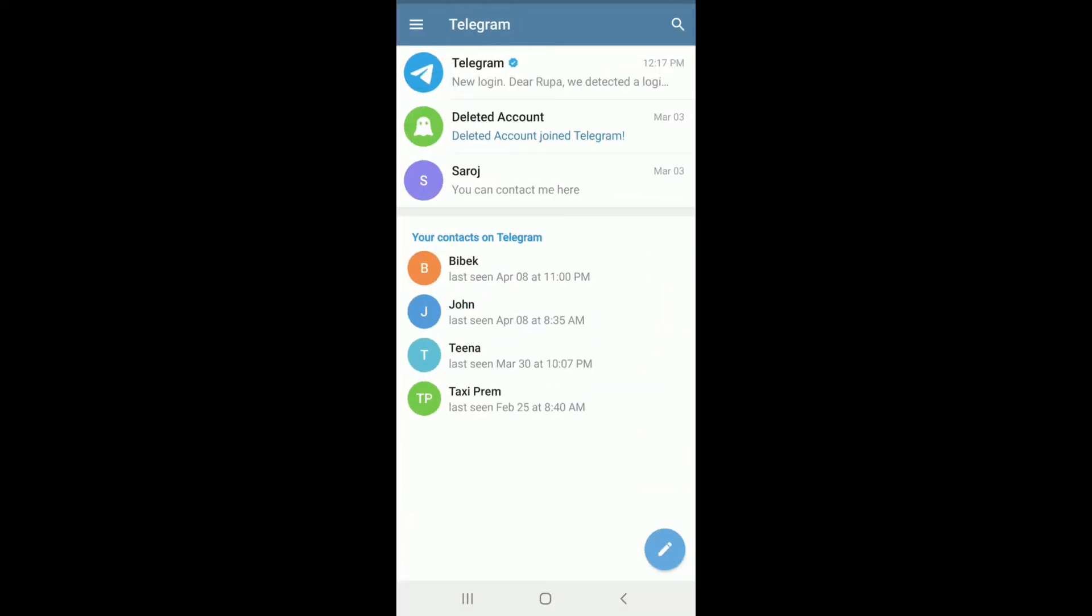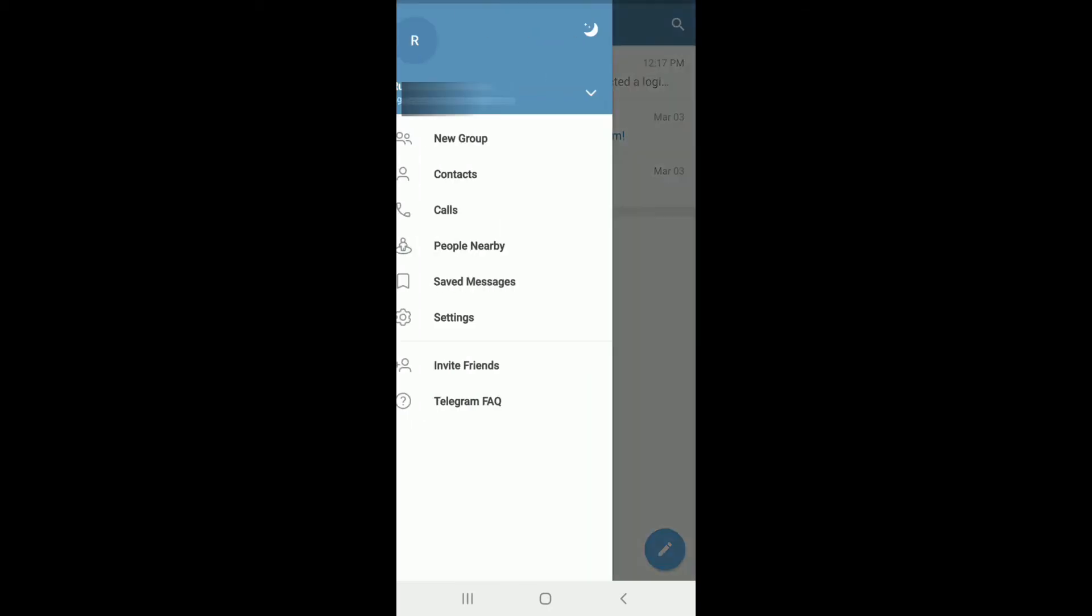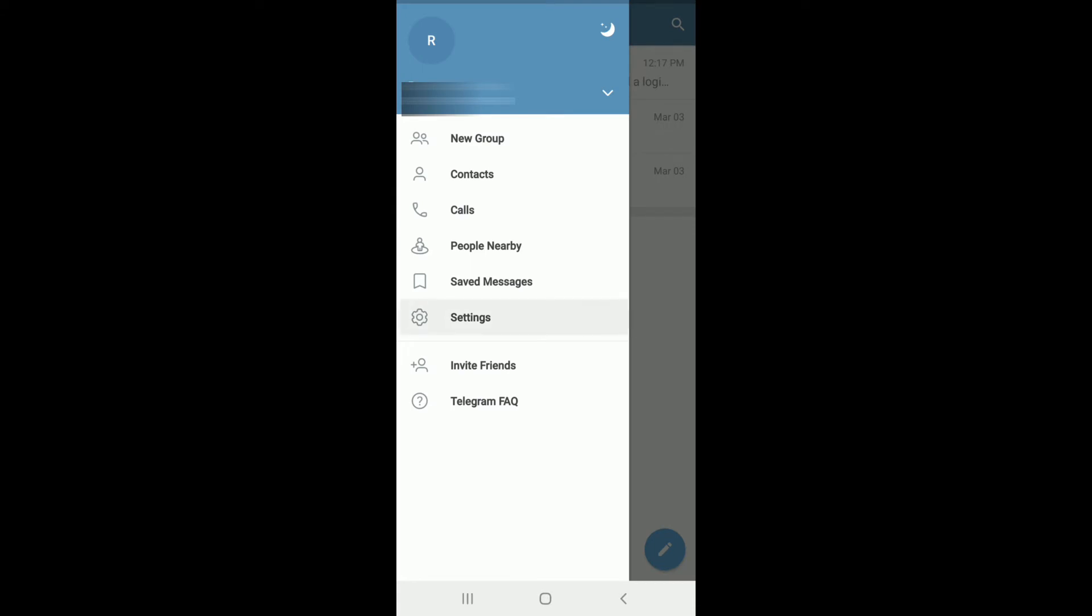Once you're signed into your account, from your home screen of Telegram, tap on the hamburger menu at the upper left corner of the screen. Then from the expanded menu, tap on Settings.